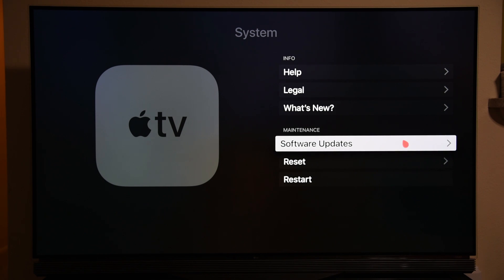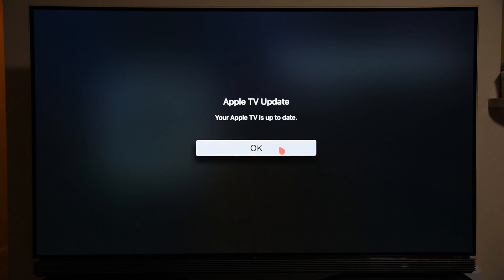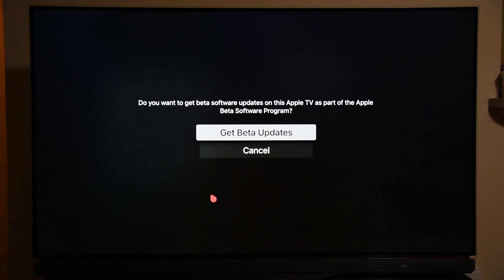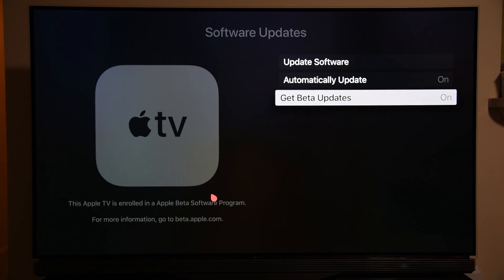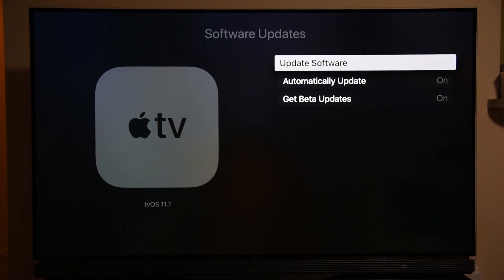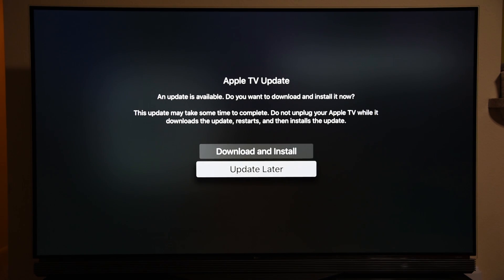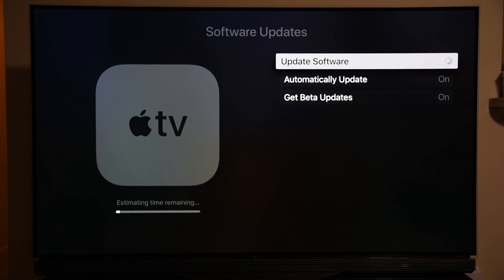Once you go to the Software Updates option, look for 'Get Beta Updates.' Right now it's on tvOS 11.1 and says the TV is up to date because there's no public update available. But if you enable beta updates and accept the terms and conditions, then check for updates again, you'll get tvOS 11.2. Click on 'Update Software' — it may take a moment to get information from Apple's servers that beta updates are available. Once available, just download and install the update.